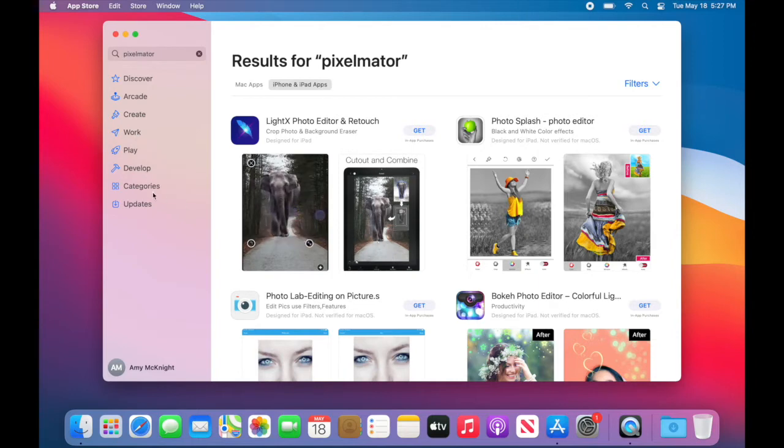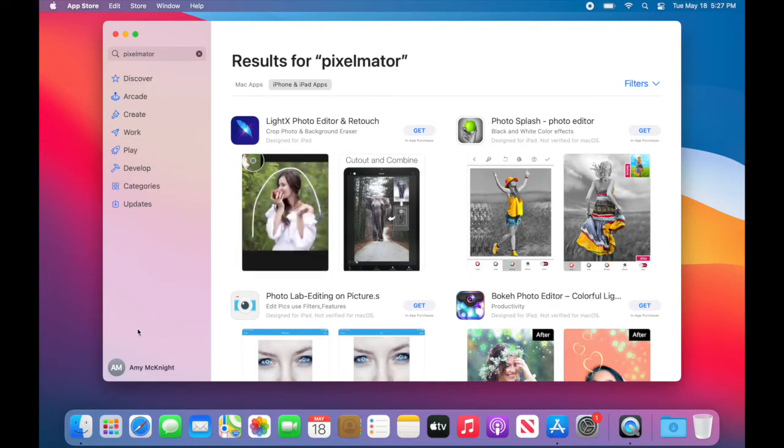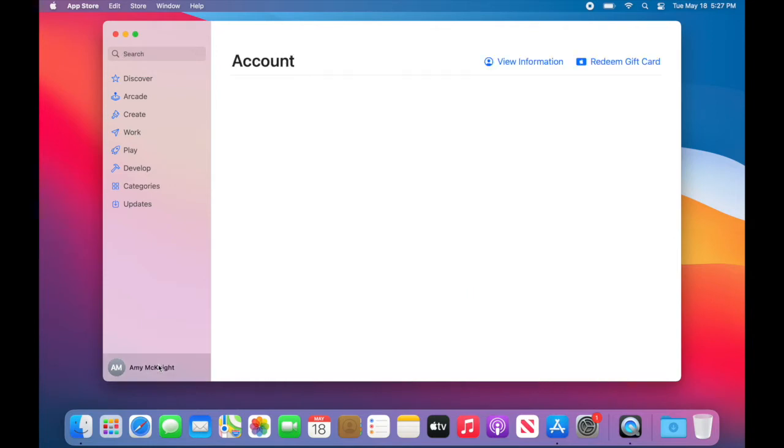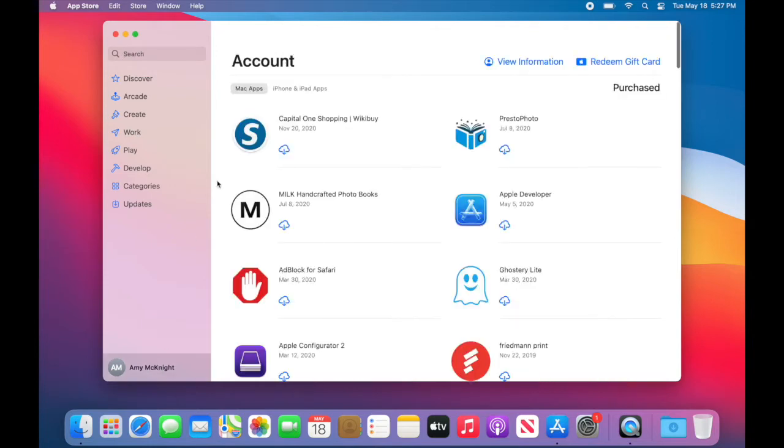So I'm going to look at my account here and if we look at my account you'll also see that it's separated by Mac and iPhone and iPad apps.